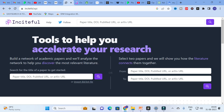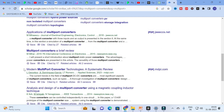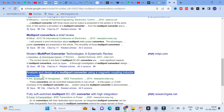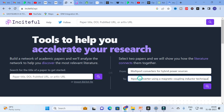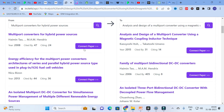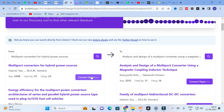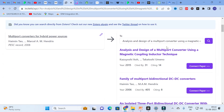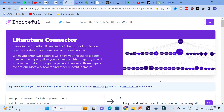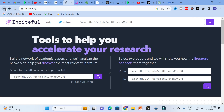The next option is to select two papers and see how the literature connects them together. I am going to copy one title, then copy another — 'Analysis and Design of a Multiport Converter Using Magnetic Coupling Inductor Technique' — and click enter. Here you can see the relation between these two papers. Click 'Connect Paper' and it will show the different papers which are most relevant and connected, with a graph showing how they are classified. Many AI tools offer this kind of graph for a price, but in Insightful you can use it for free.